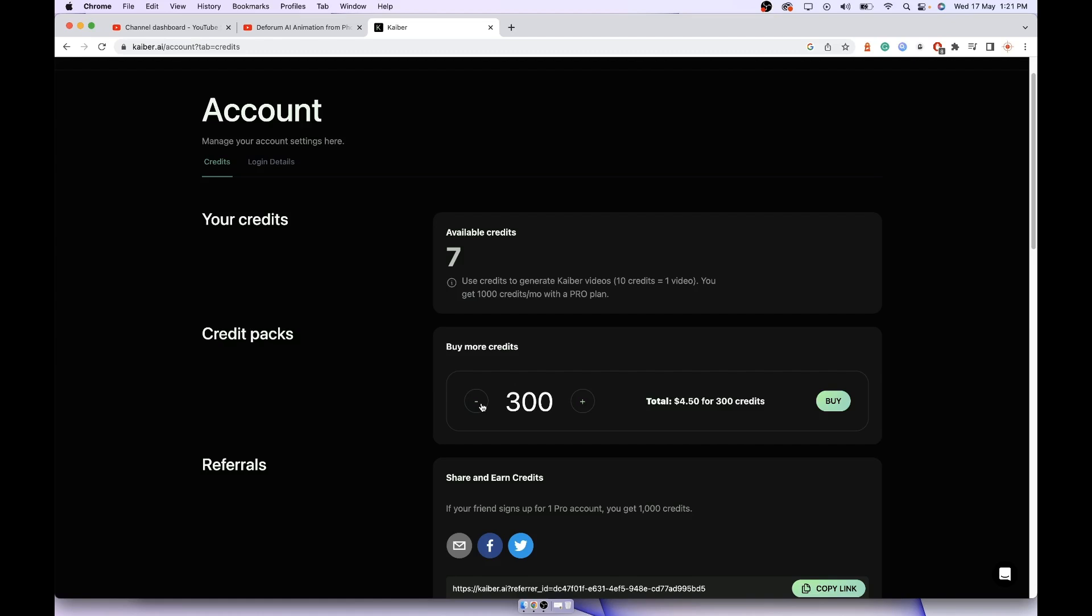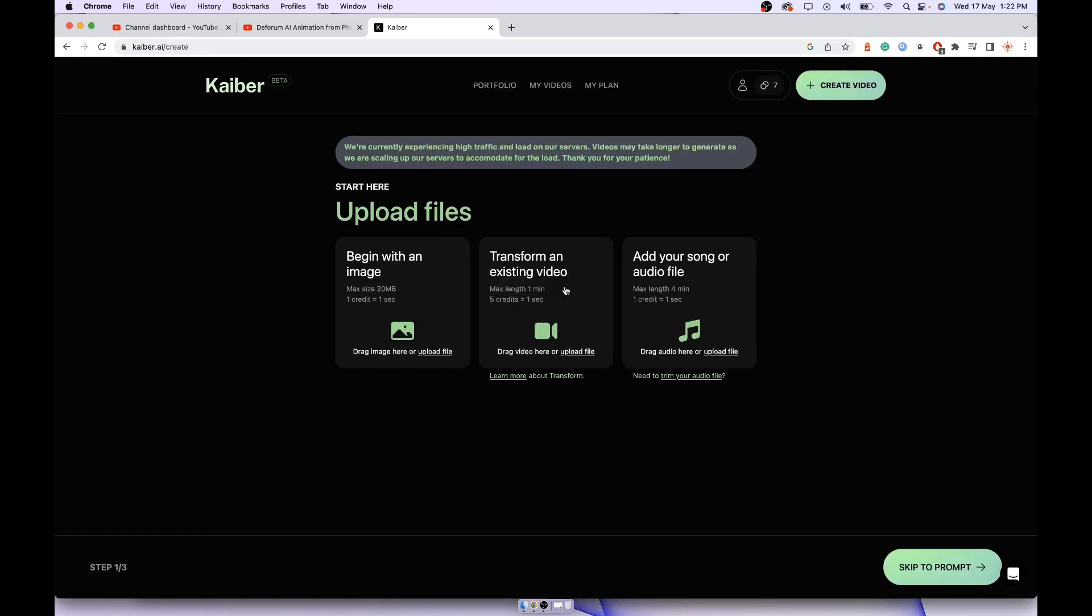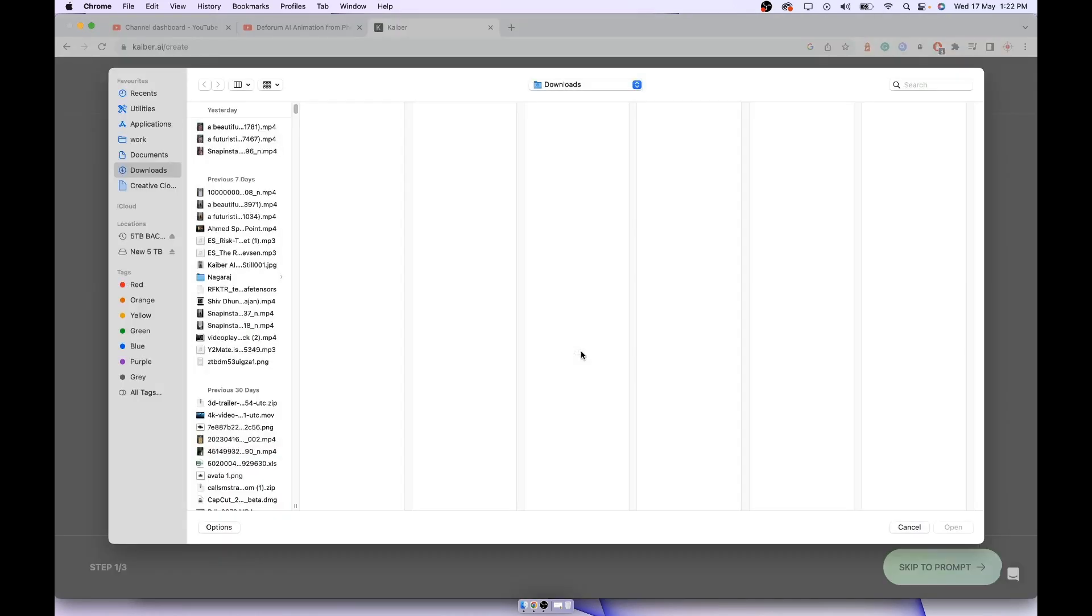To explain the transform feature, you can pay $4.50. You can also do the same with the transform feature. Transform feature videos will look like this, where an existing video will be modified to look like the prompts you have fed to the AI. For that you have to upload a file. As I said, five credits will be taken for each second, so if it's a 10 second video, 50 credits will go off.